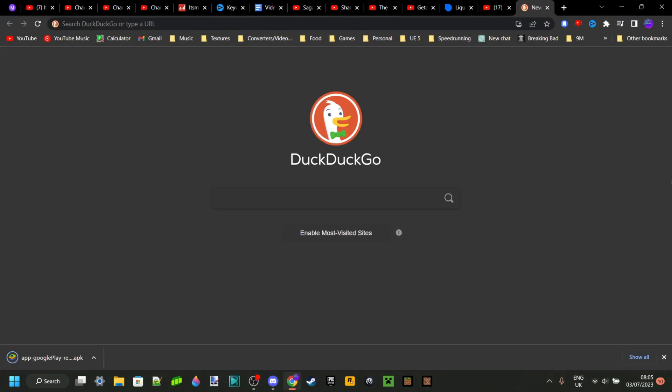Now, Discord might still tell you that this can be a dangerous download and that is just because Discord doesn't check their files and they always want to warn you beforehand.